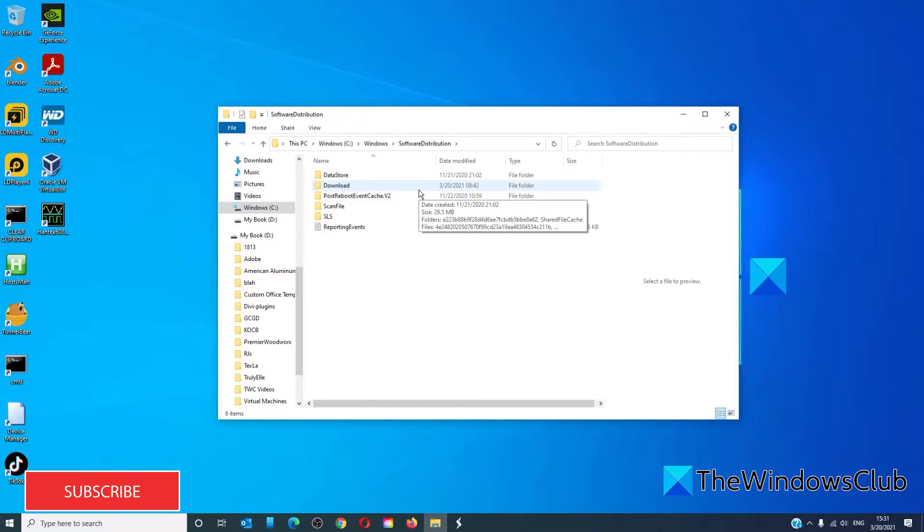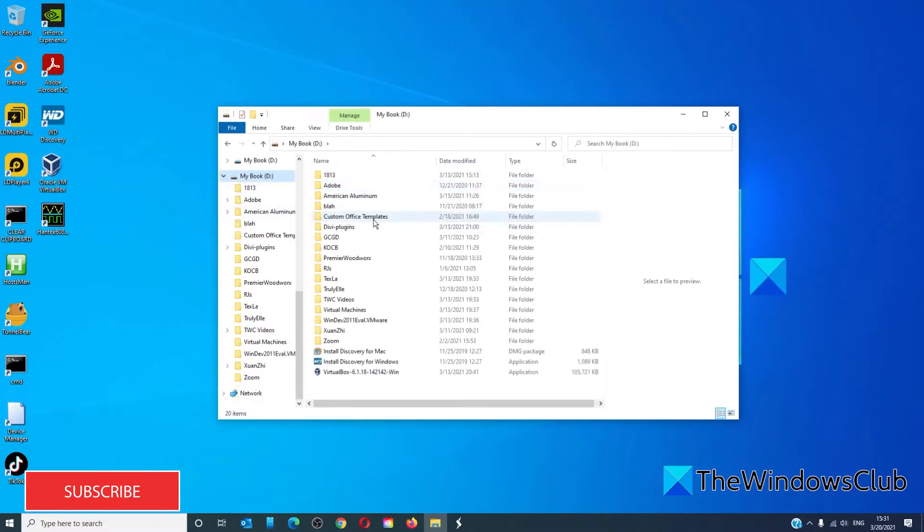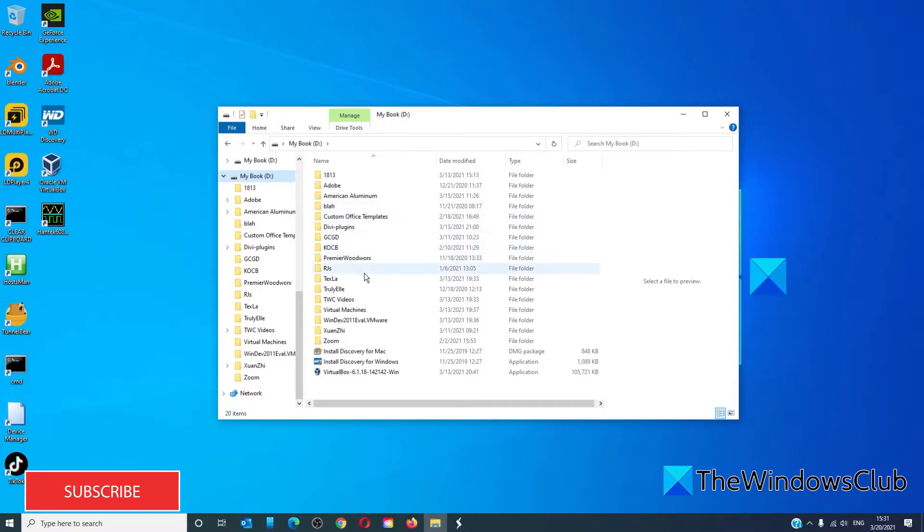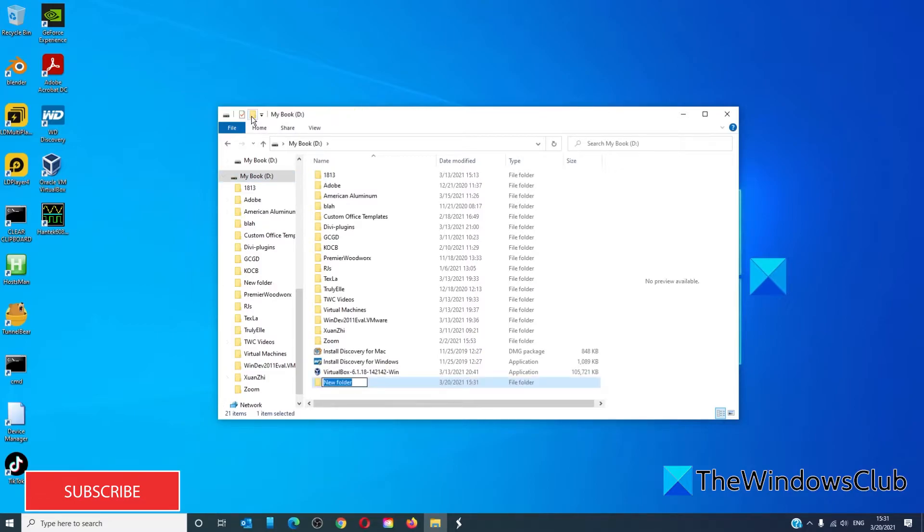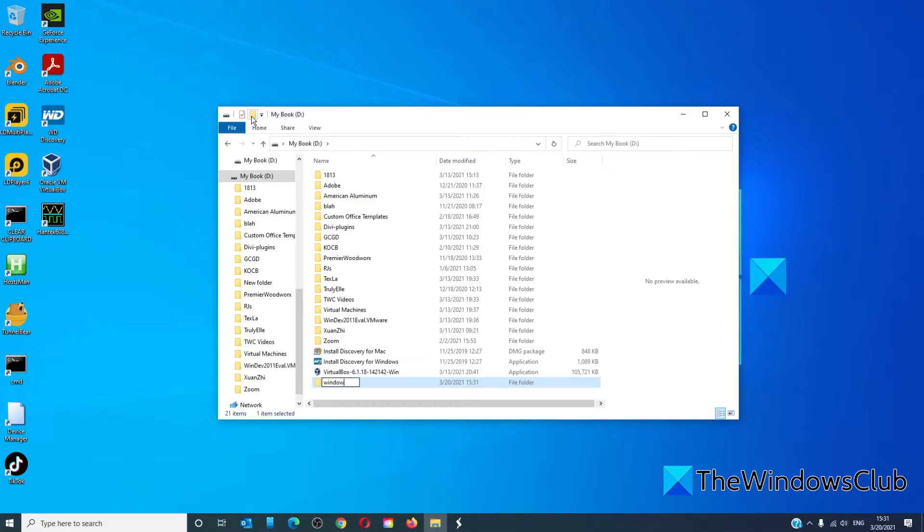The first step is to create a target directory in a drive other than the C drive. It can be named pretty much whatever you want, but it has to be something for easy reference. So let's create a new folder here and we'll call it Windows Update Download.